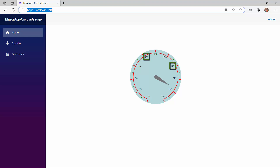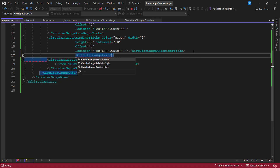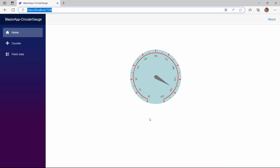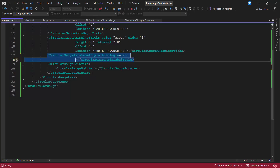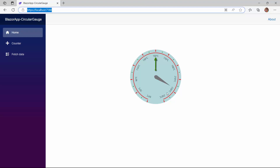Next, let's see how to customize the labels. Notice the labels are rendered in a straight manner, but I would like to display the labels along the axis. For that, I just need to define the CircularGaugeAxisLabelStyle tag and enable the auto angle property. If I want to display custom labels — for example, add degrees Celsius along with the label — I can use the label format property. Here, value represents the data label. Look here, the labels are displayed as formatted.